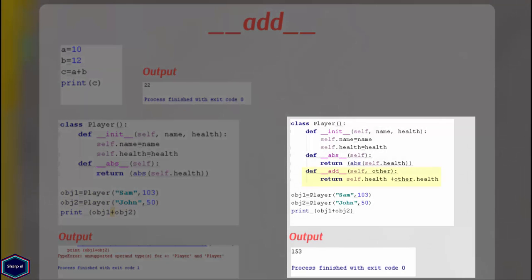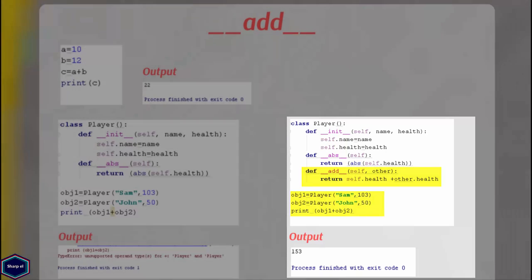In this example, I have implemented the magic method __add__, which returns the addition of the instance variable health. So in main, when I add both objects object1 and object2, Python returns the addition of the instance variable health as a result.